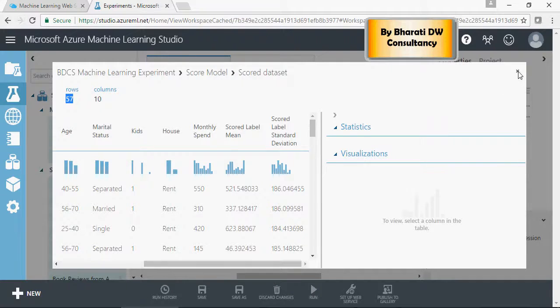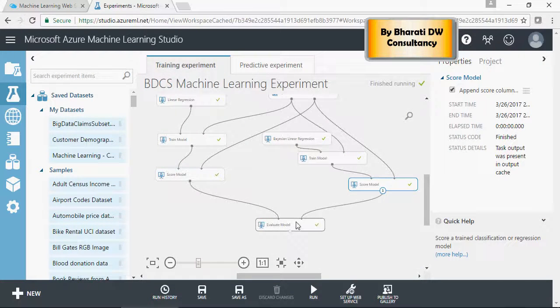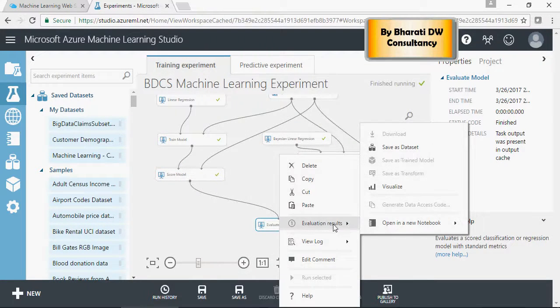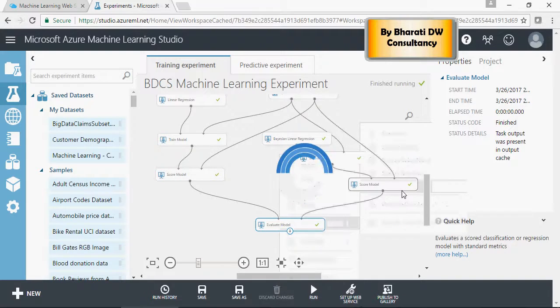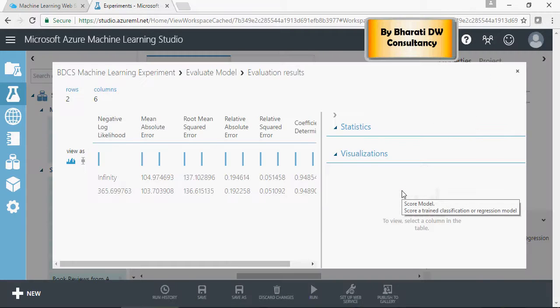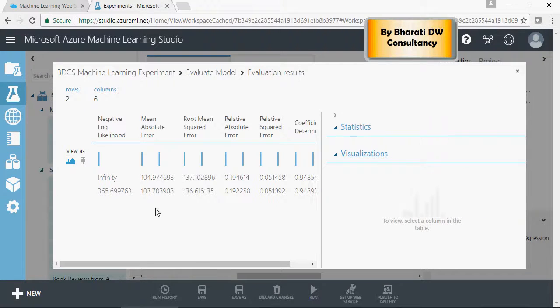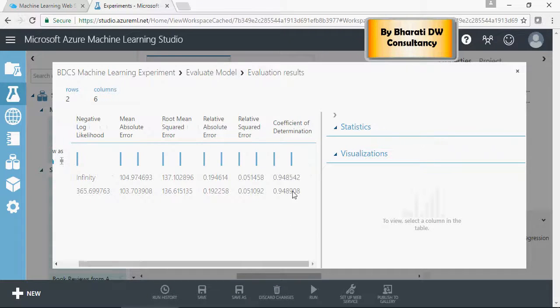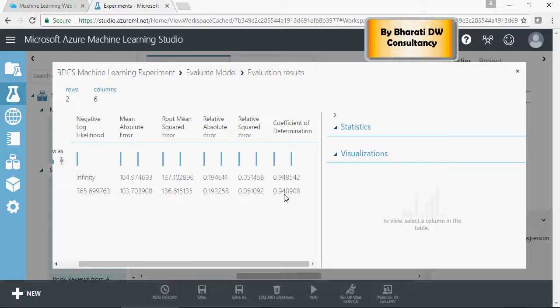Let's compare these two models output here. So not too much of a difference here. Neither here. It's kind of close. It's 94.85, and this is 94.89%. Very close.